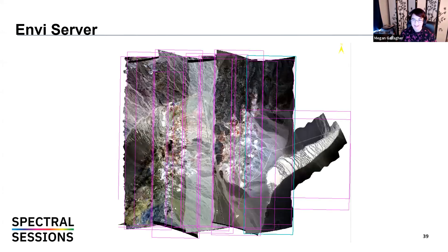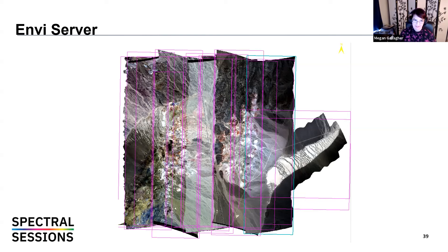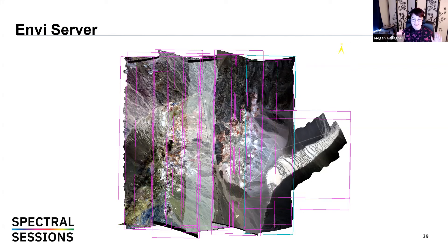For a real-life application, let's return to that AVIRIS Next Generation Cuprite image. Each of those purple boxes is a separate image — each is 2.5 gigabytes, with 200–300 bands. Mosaicking all of this data across every single band would take very long in the foreground. This is exactly where you use ENVI Server: run it in the background, on a separate computer, much faster — to mosaic the entire image without waiting on that level of processing.